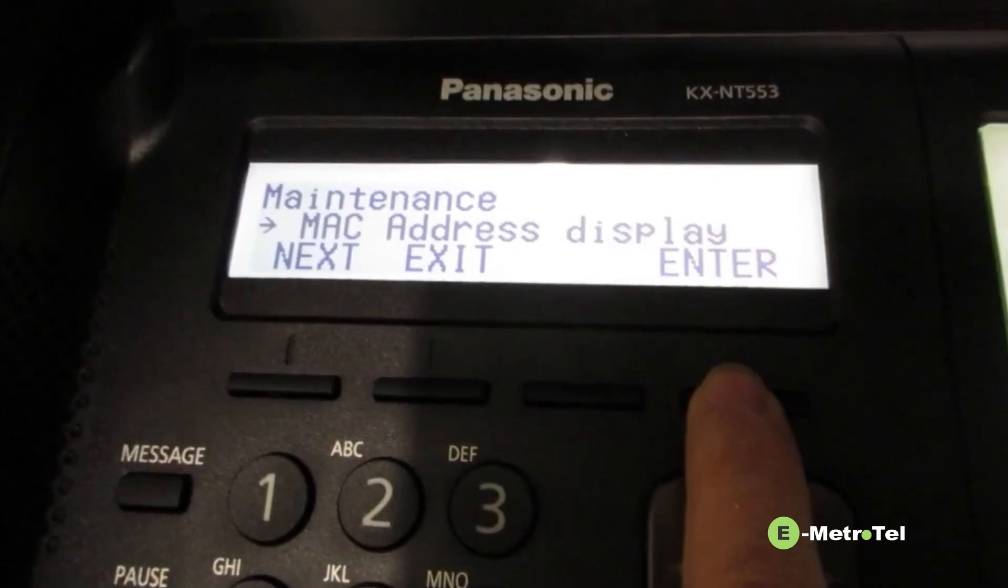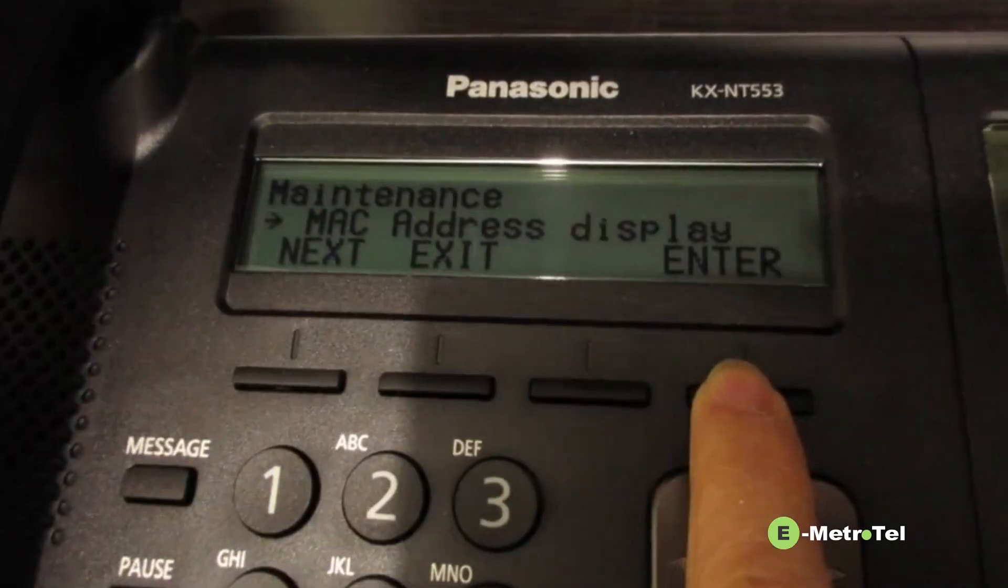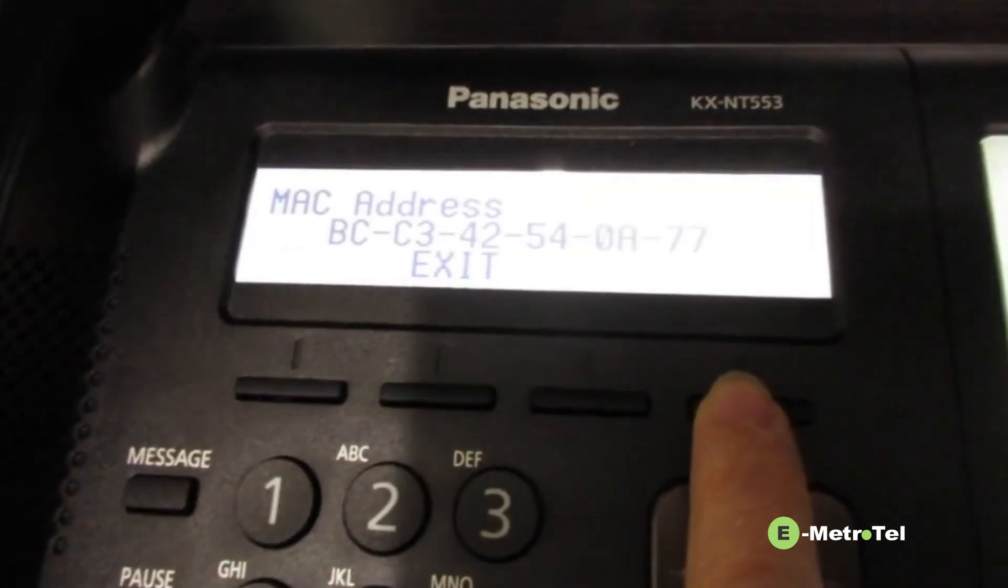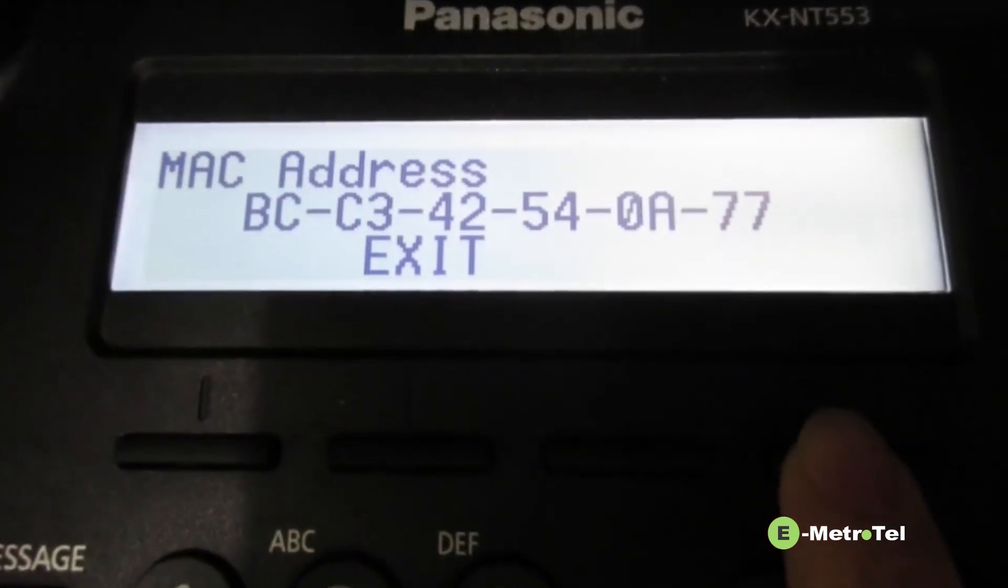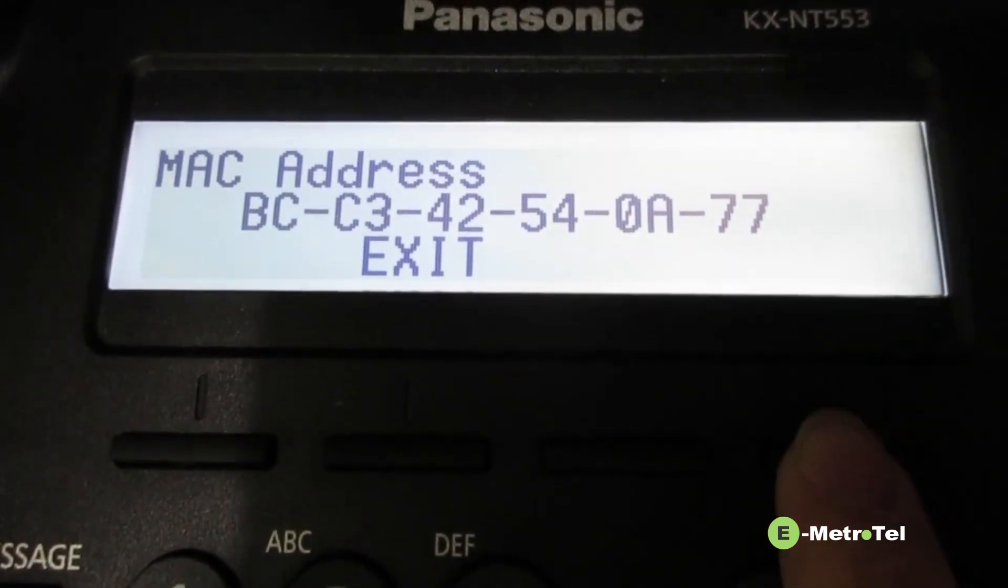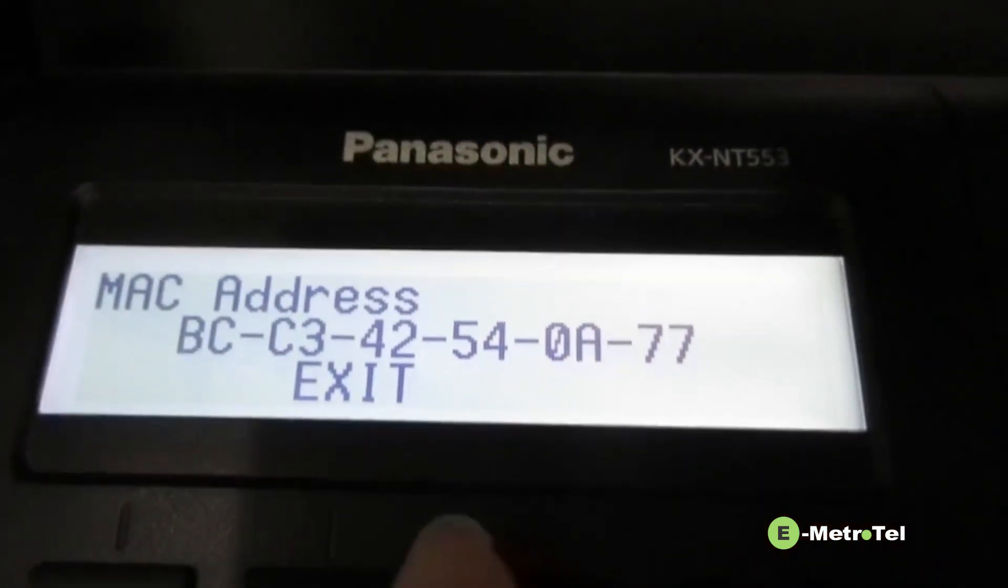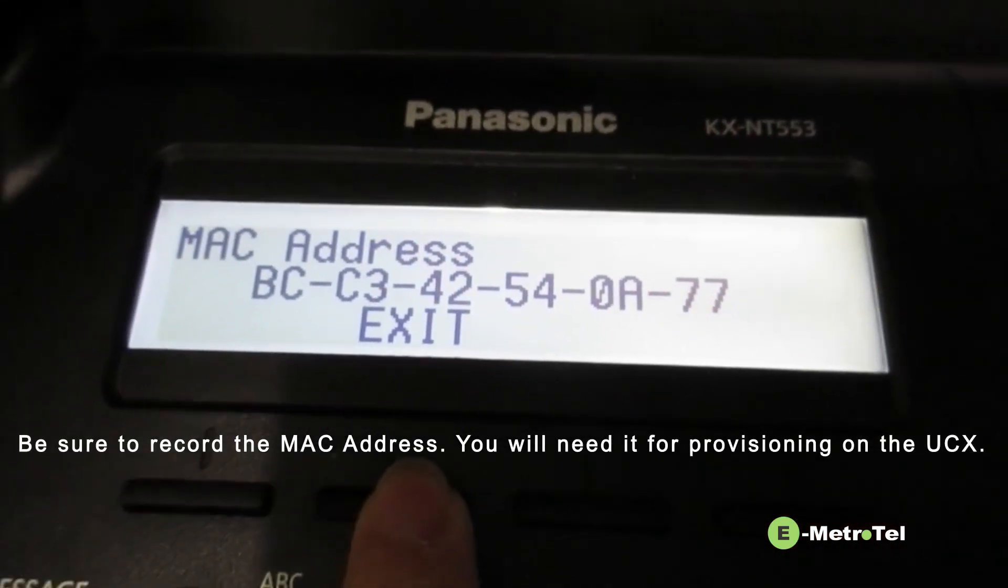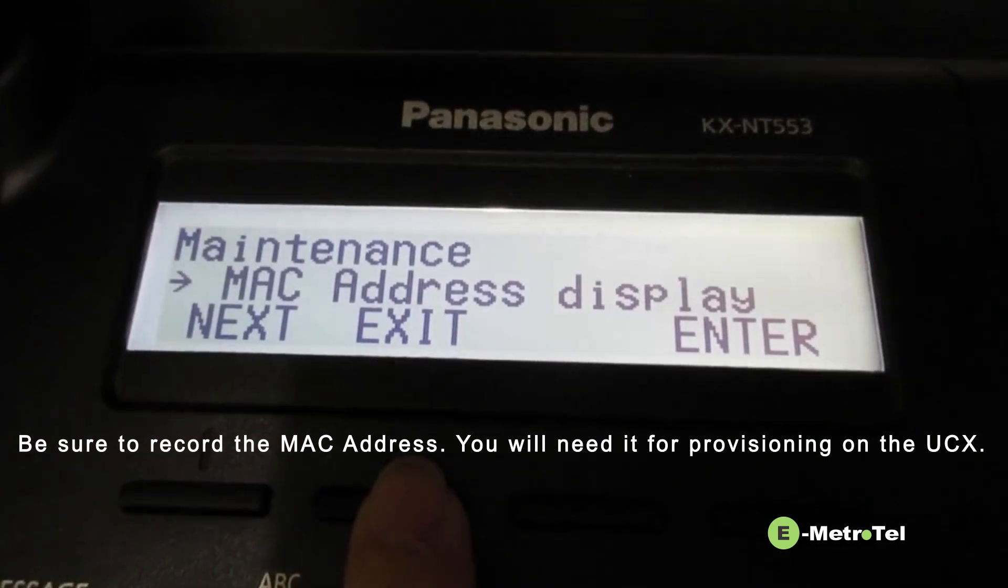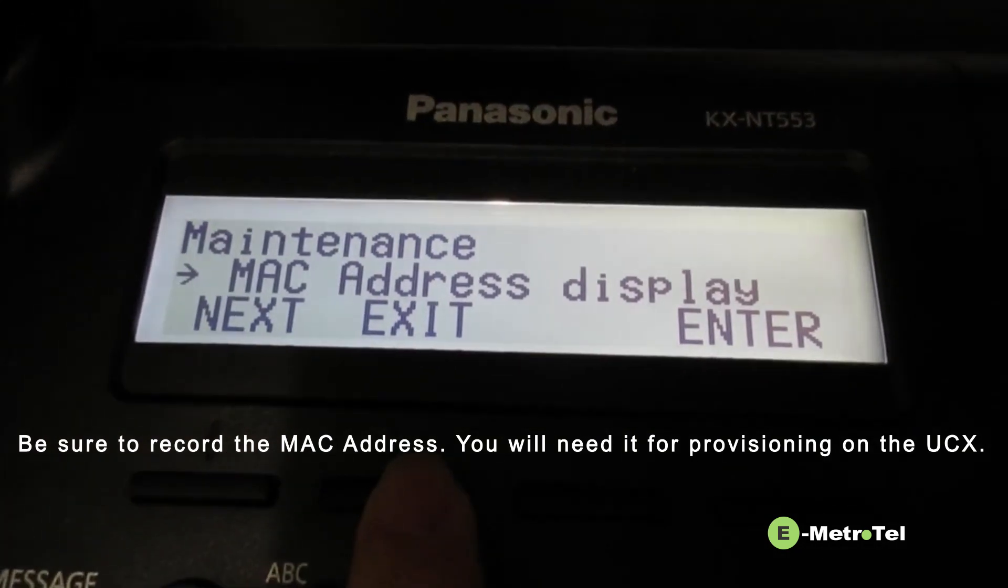Enter. This is to display the MAC address of the phone. Take note of the MAC address. You will need the MAC address to configure the phone.